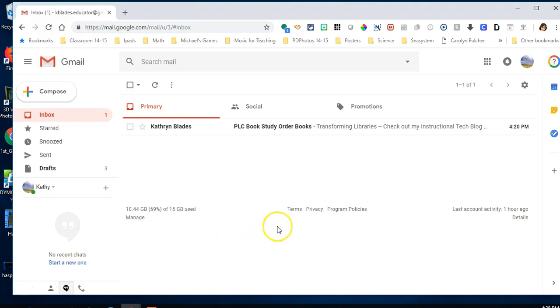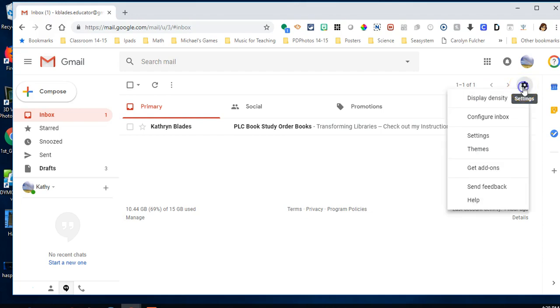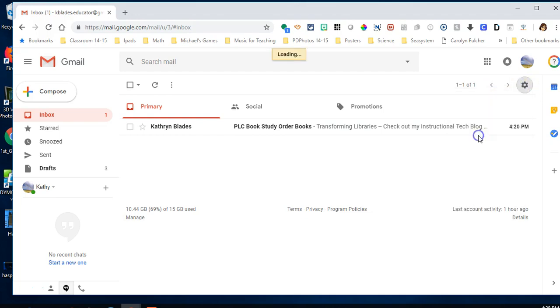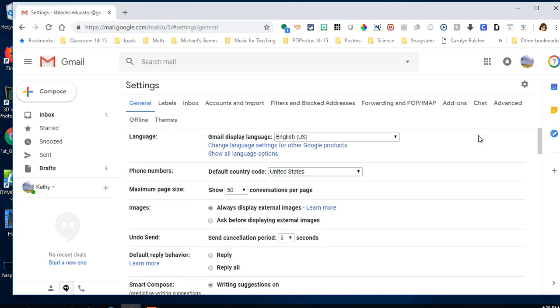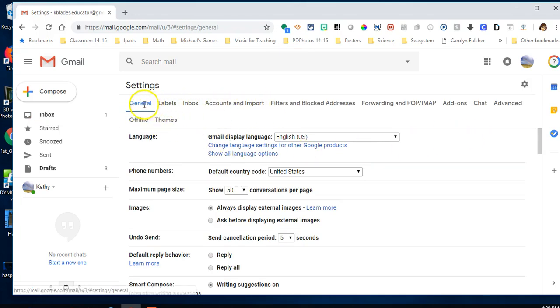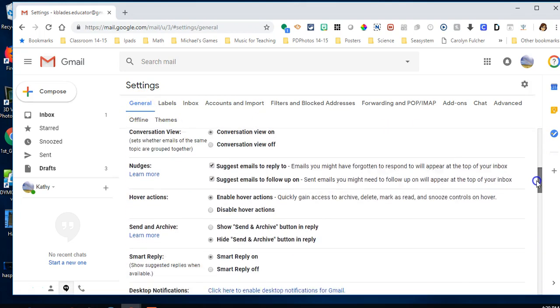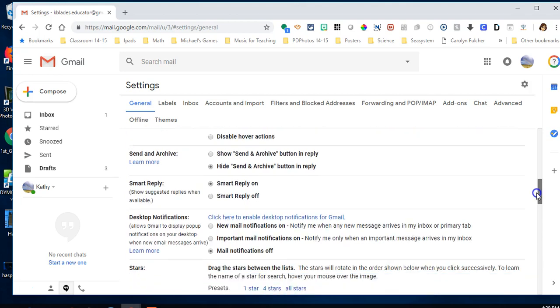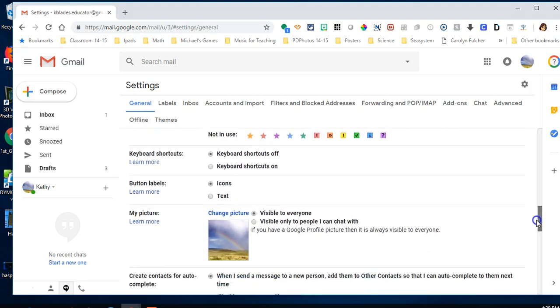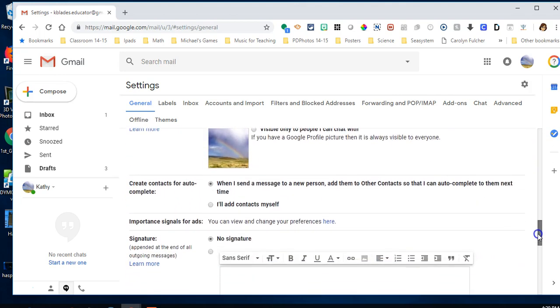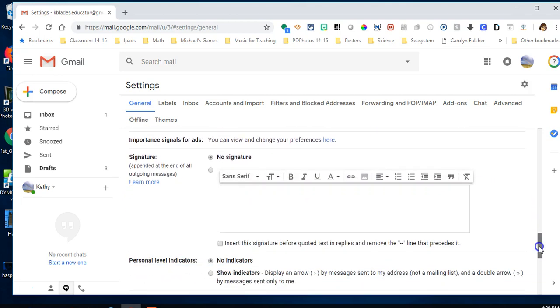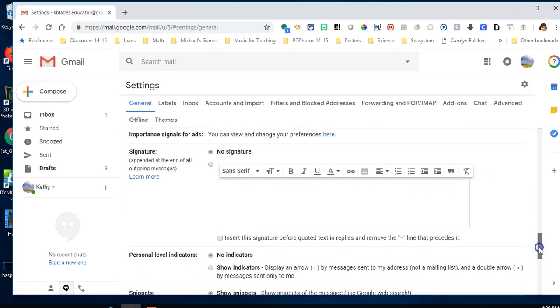To do it, click on the little gear in the right-hand corner and click Settings. You'll see tabs across the top - you want to be in the General setting, which is the default tab. Just scroll down until you get to Signature.